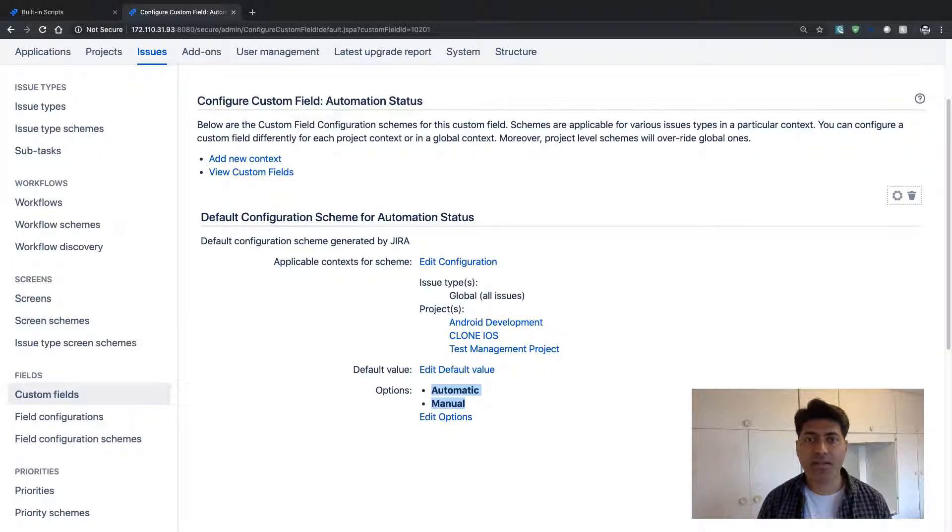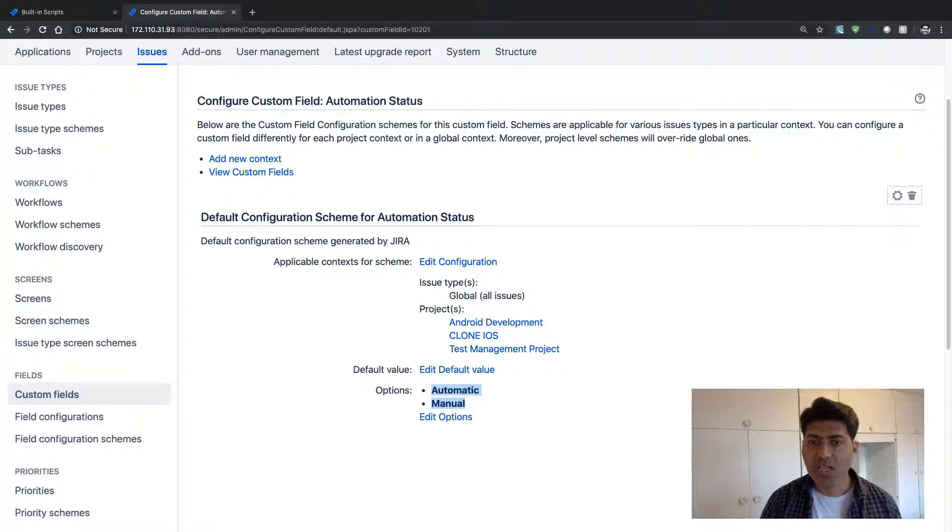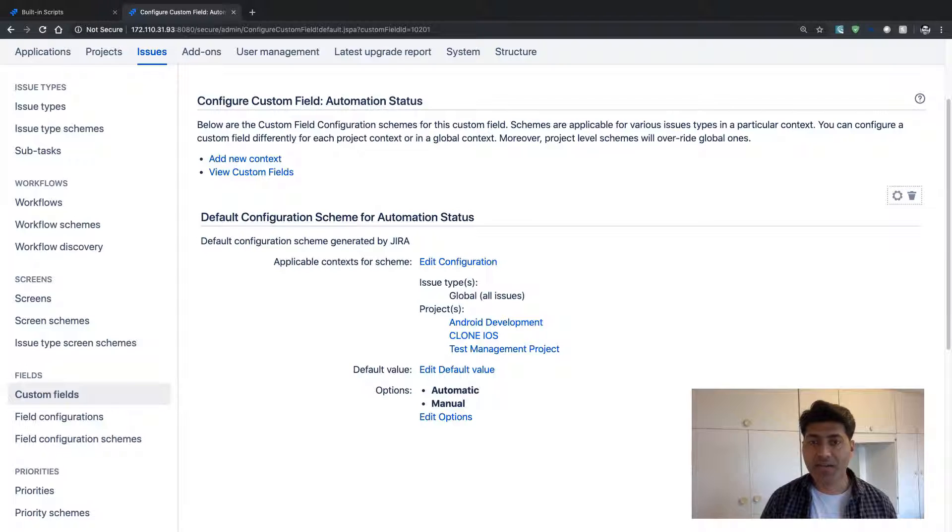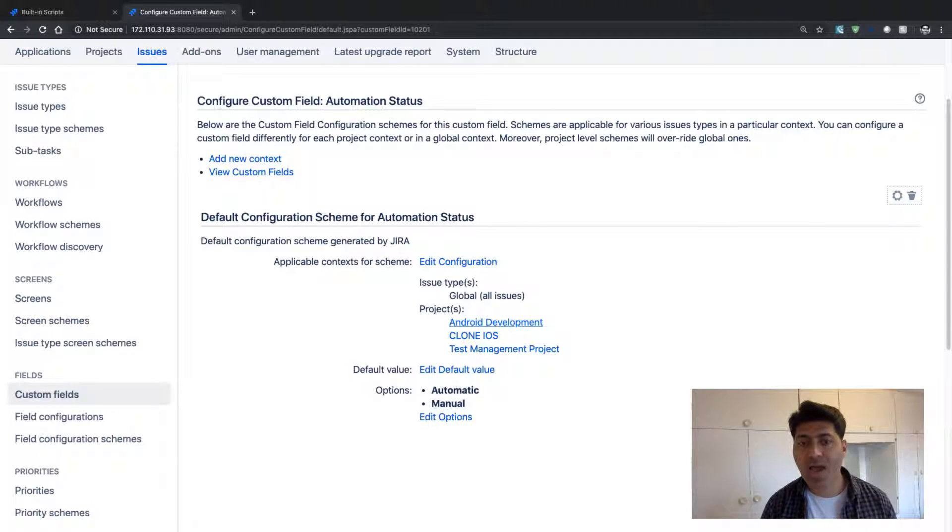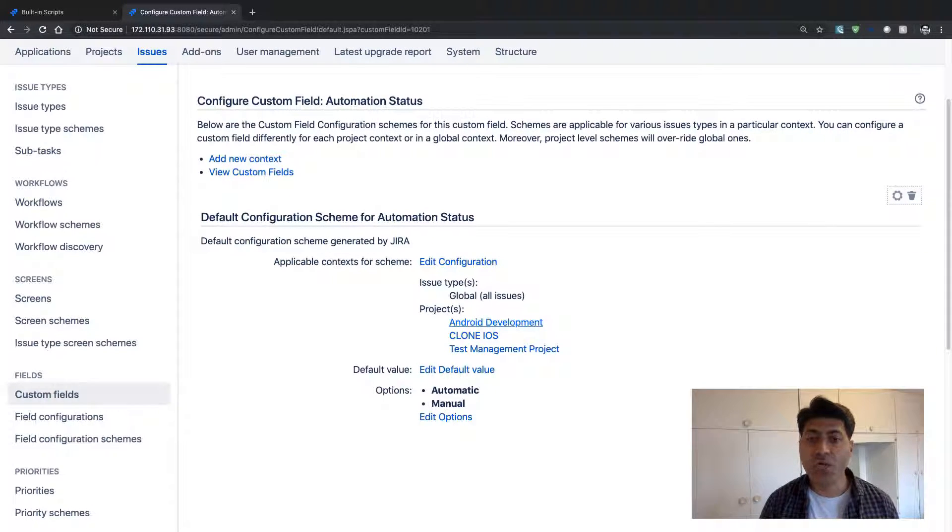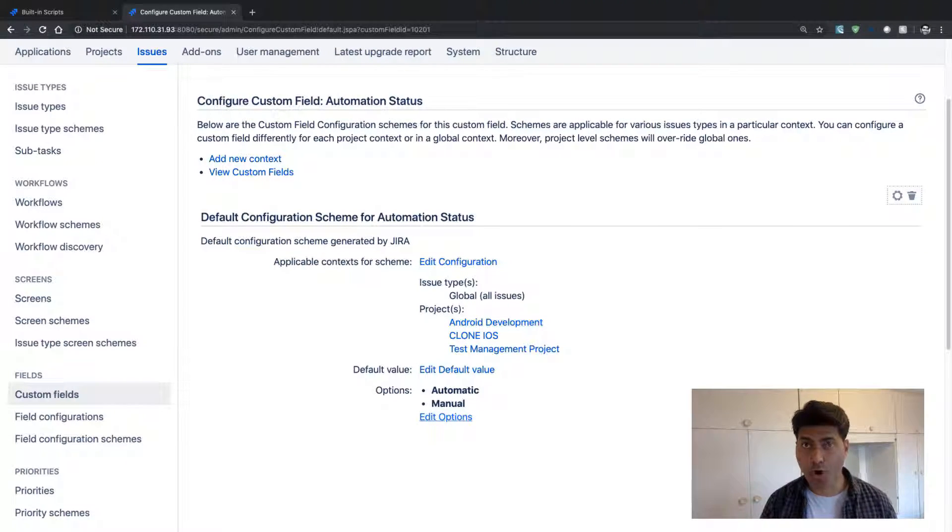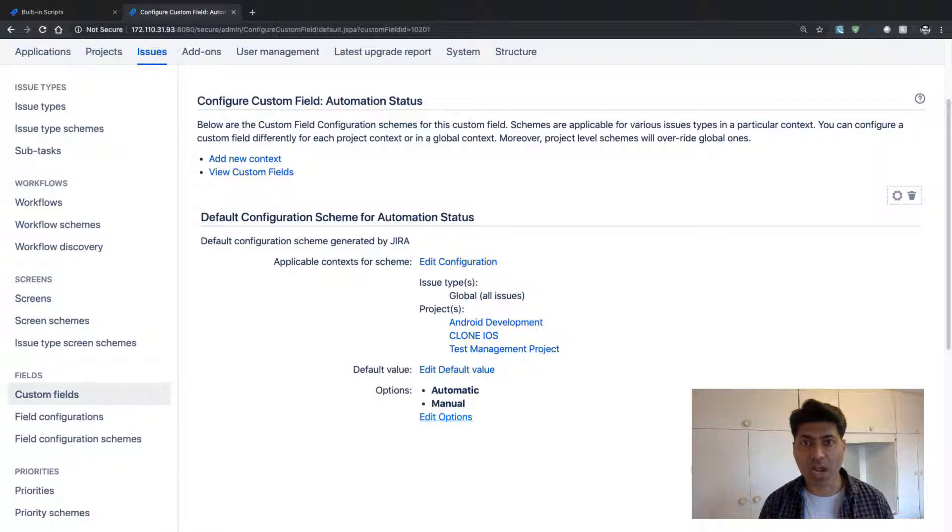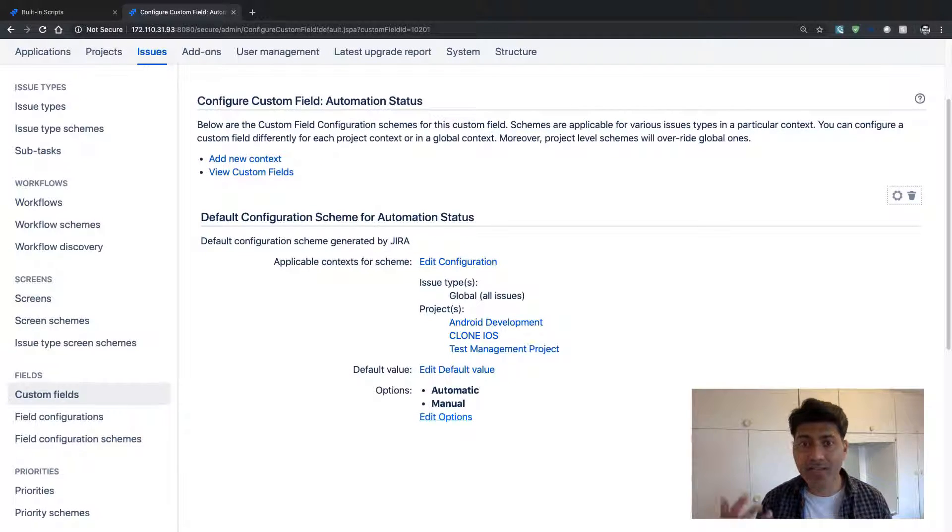Now let's say there is a requirement in the future that the Android development project needs to have maybe one more item, one more option, one more value in this particular field.